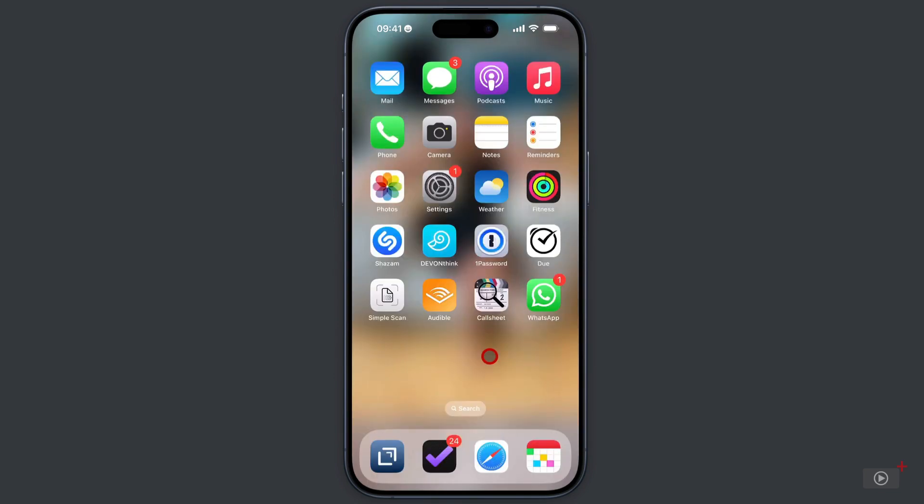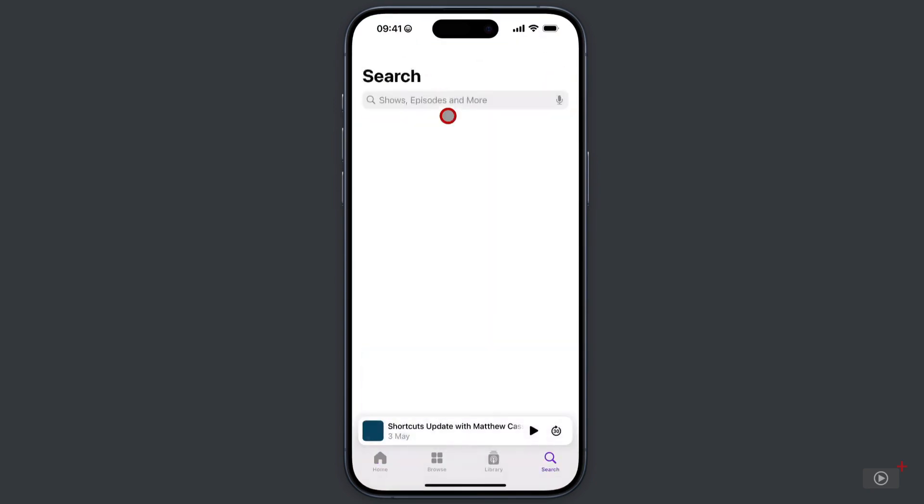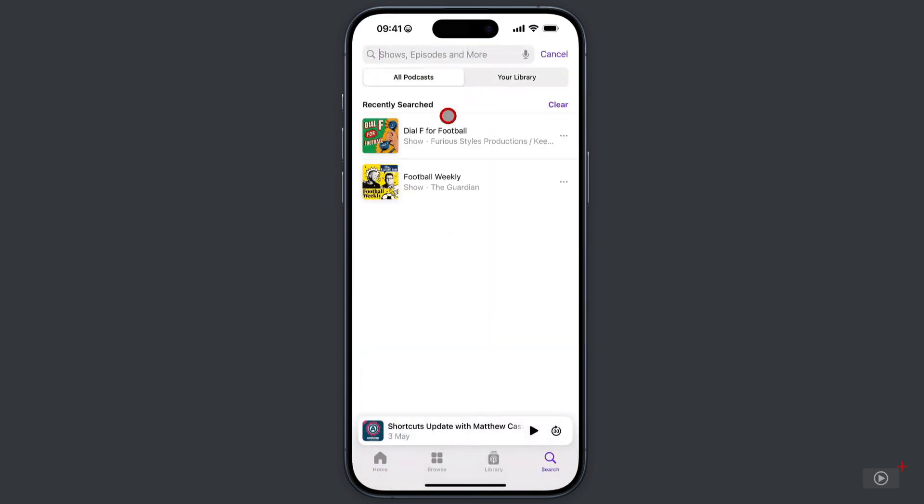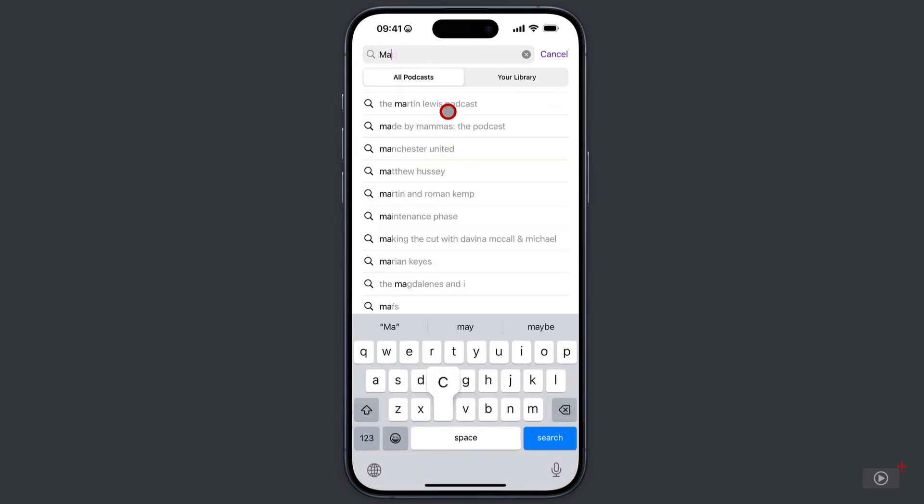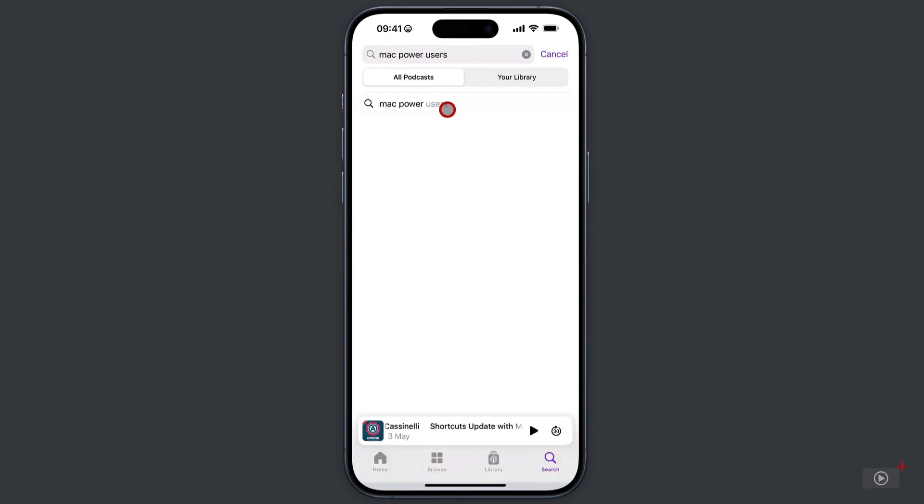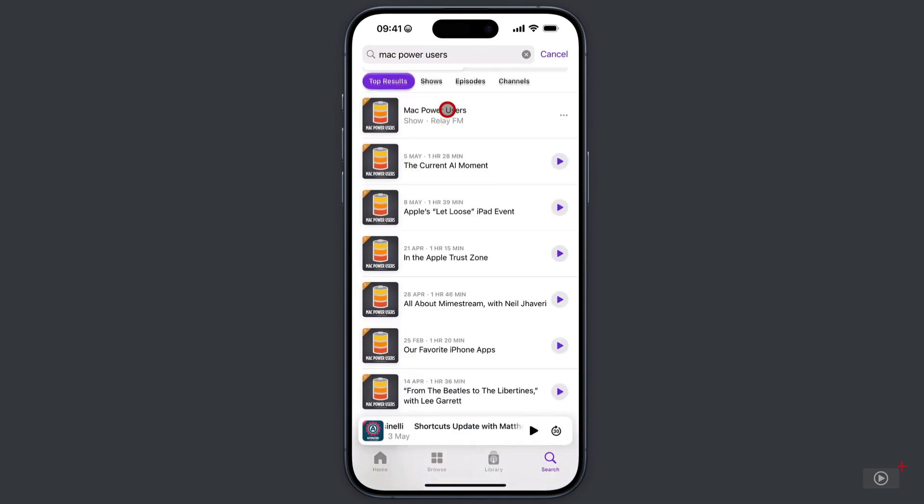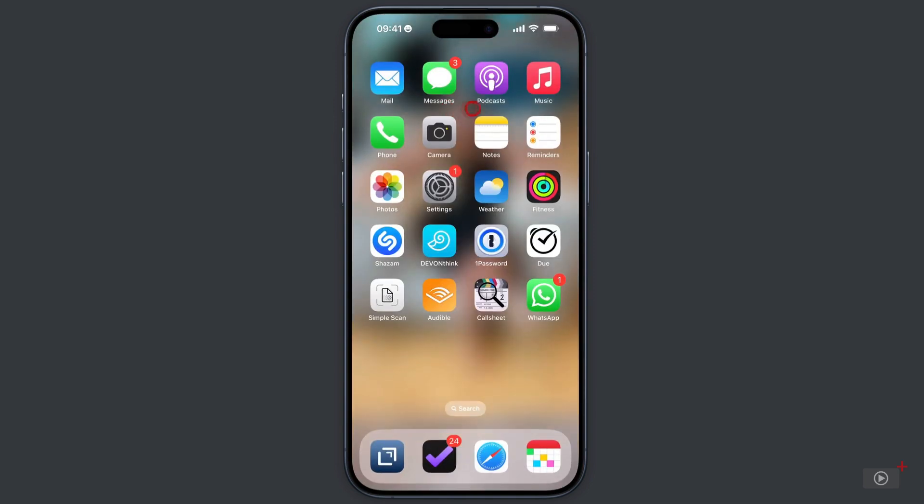If you use the native podcast app, you can search for a podcast or check for any new episodes to make sure you have the most up-to-date ones. Let's do a search. And like all apps that you do this with, you'll be taken straight to the search area within the app. So, I can do a search for, let's say, Mac Power users here. There it is. And now I can subscribe to it if I wish or check out an individual episode and more.